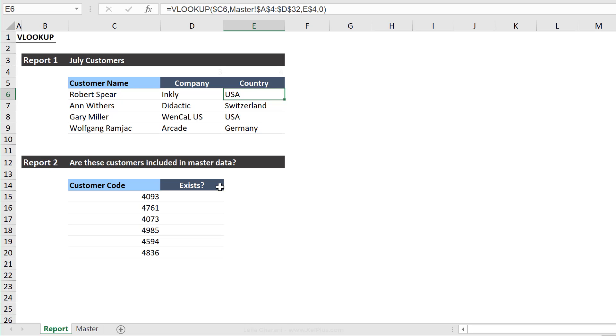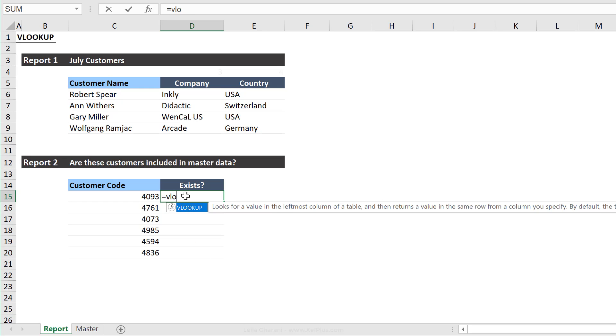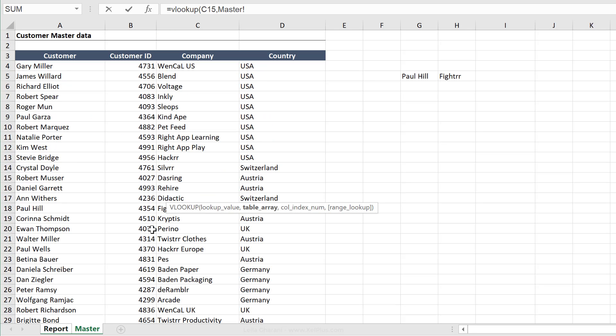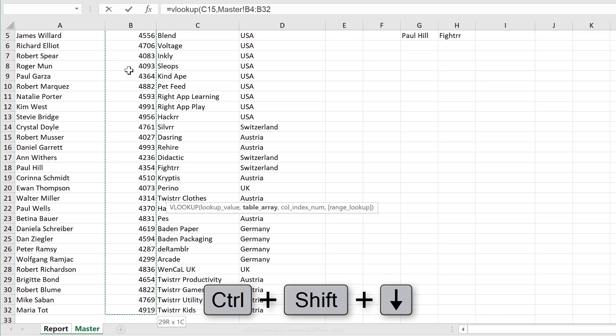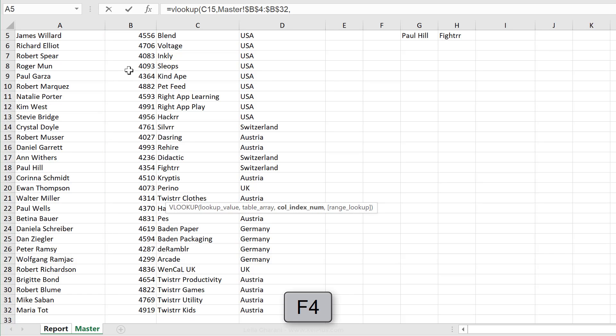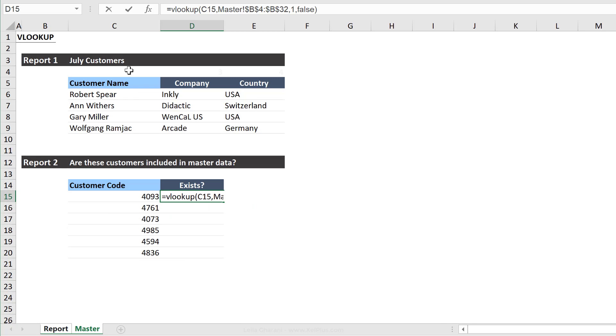Are these customers included in master data? Okay, so I get a bunch of code names. I want to know, do these exist or not? So I'm going to start with VLOOKUP. My lookup value is this one. In this case, do I need to fix this? No, right? Because I'm just going to pull it down. There's nothing to pull across. Table array, what is it now? Well, I only want to know if this customer ID exists. So it's actually enough if I just highlight the values in this column. I have to fix it. Then the next argument is, what should it return? I'm going to put a one. So basically, if it does find it, it returns its own value. And I'm also going to go with false because my data might not be sorted.